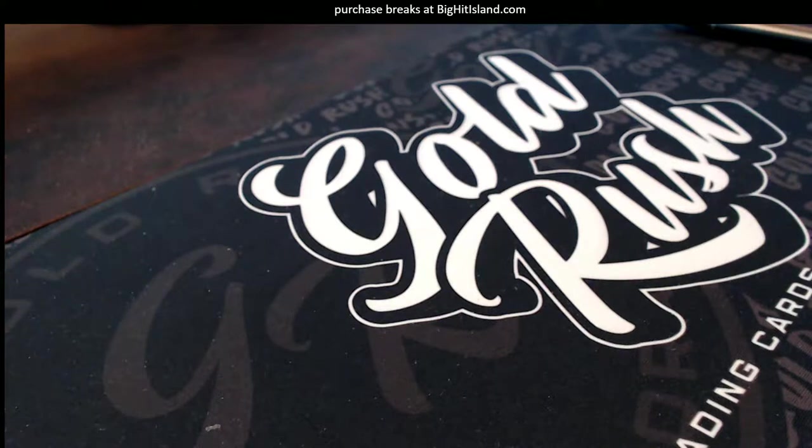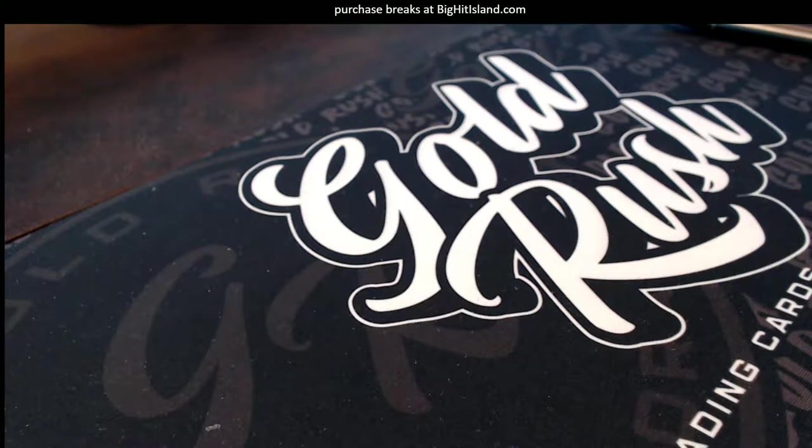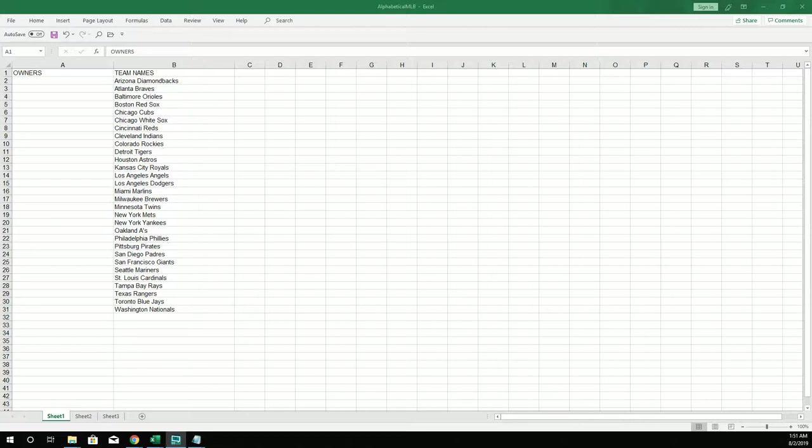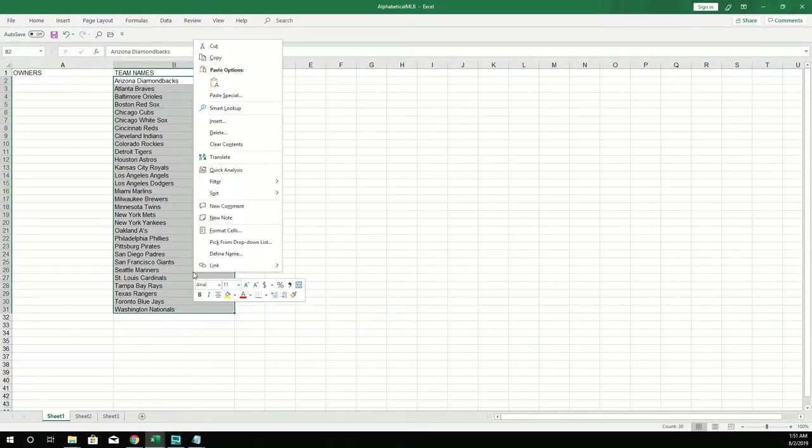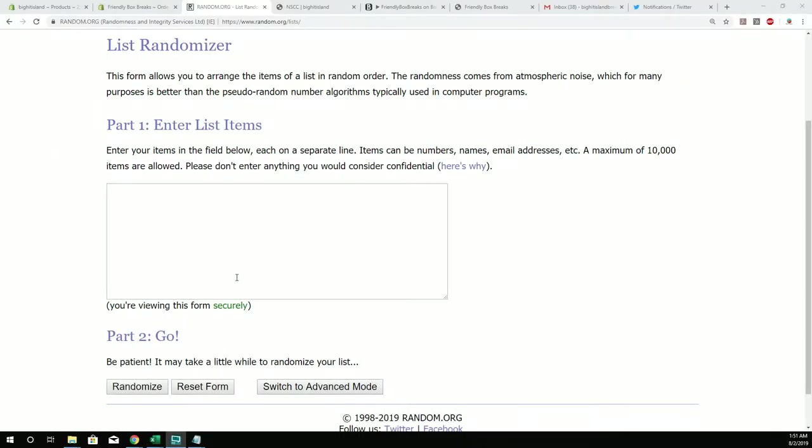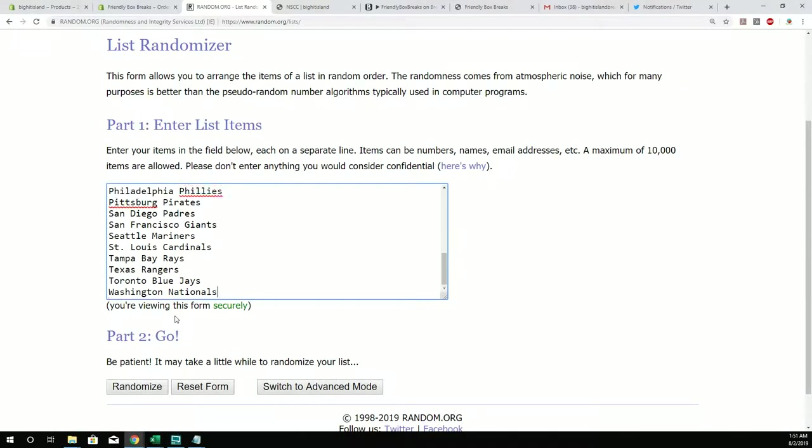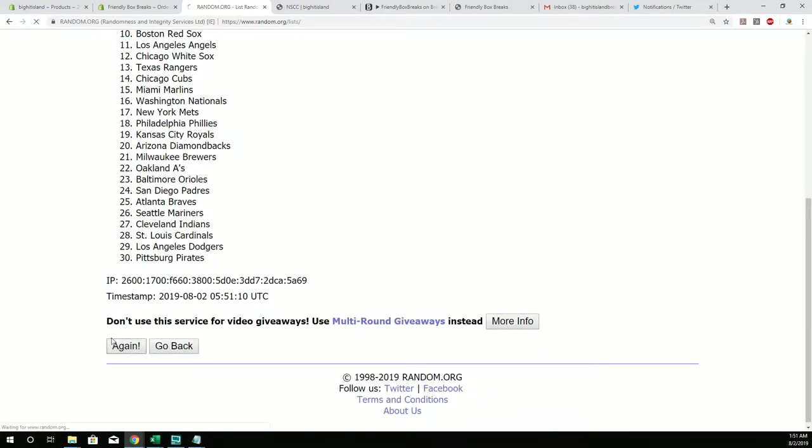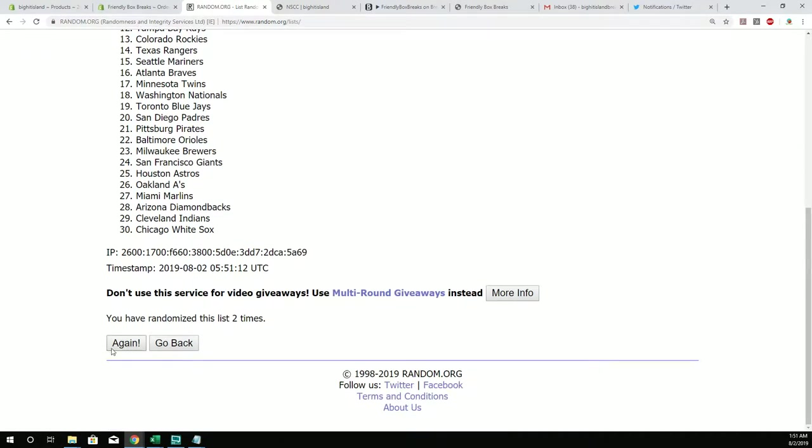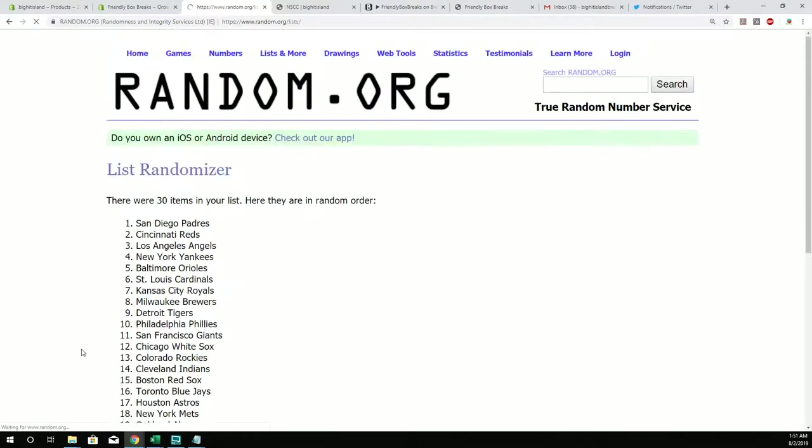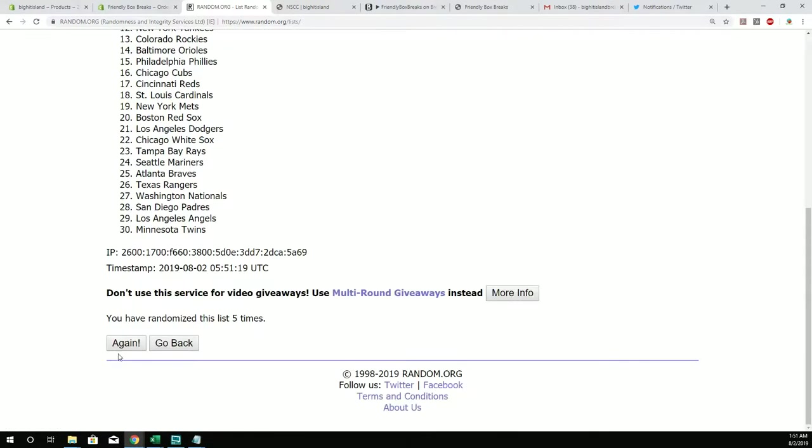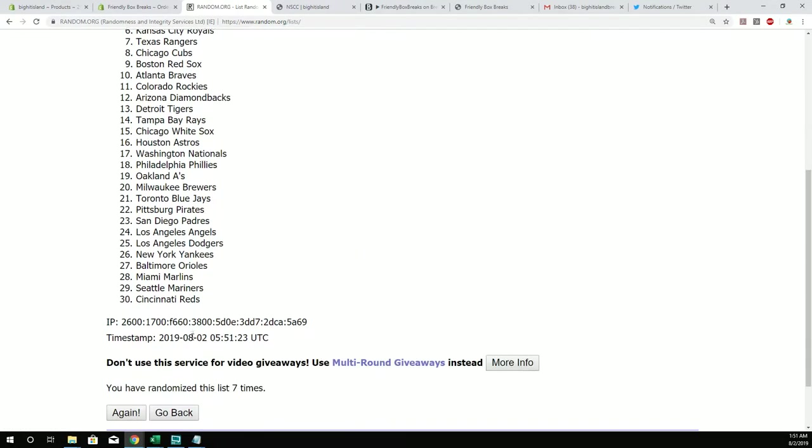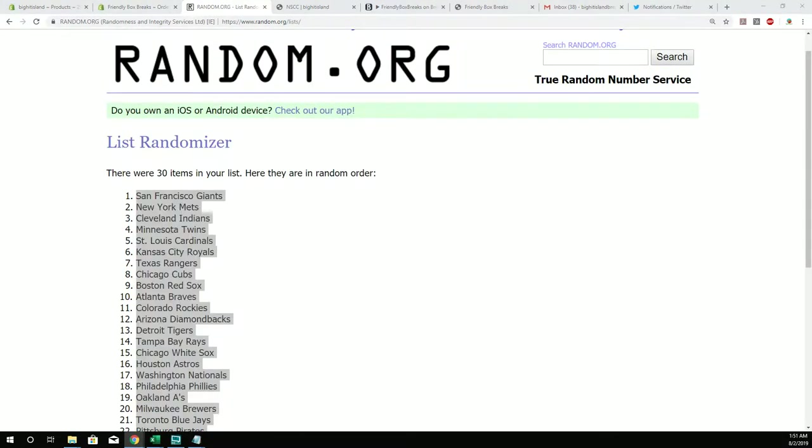Alright, so here we go. This is going to be the Trifecta 101, finally Trifecta 101.